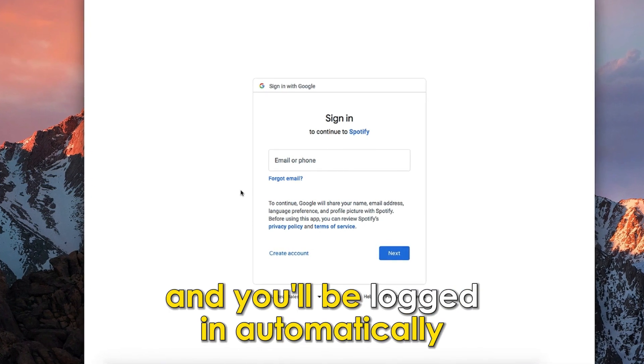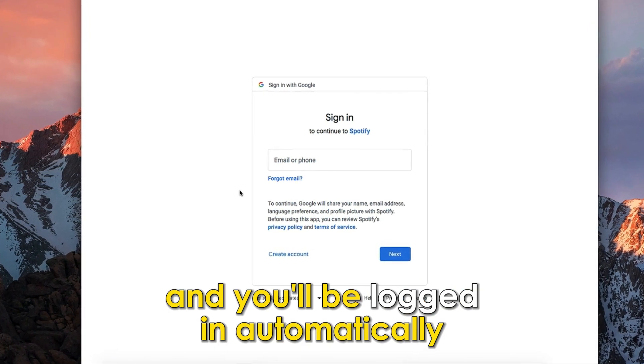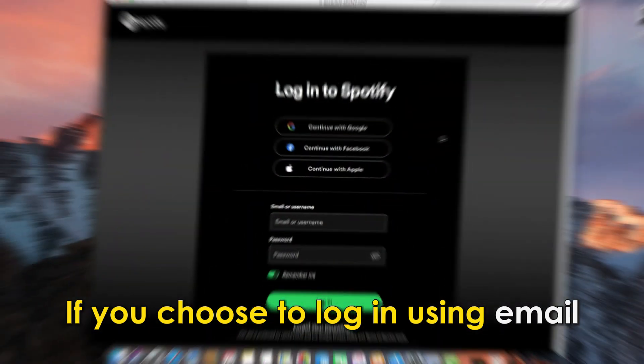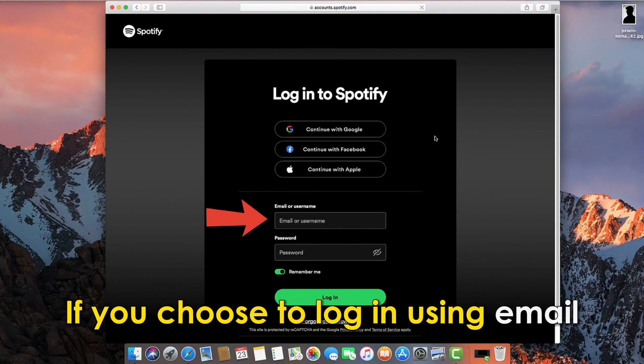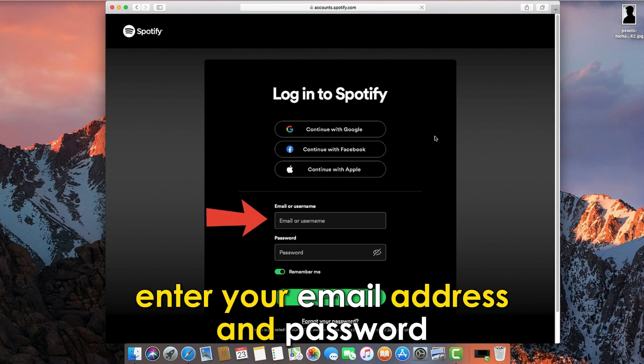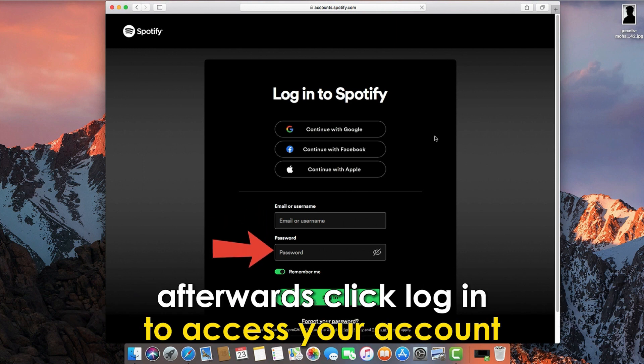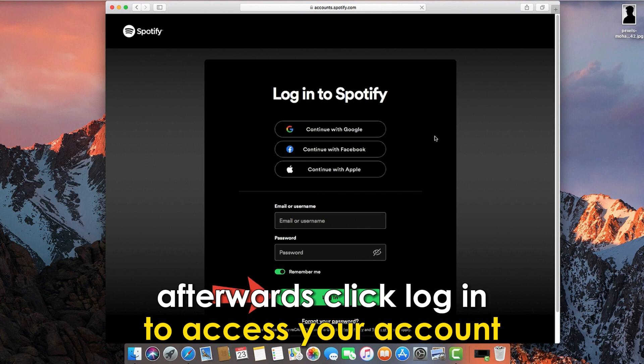If you choose to log in using email, enter your email address and password. Afterwards, click login to access your account.